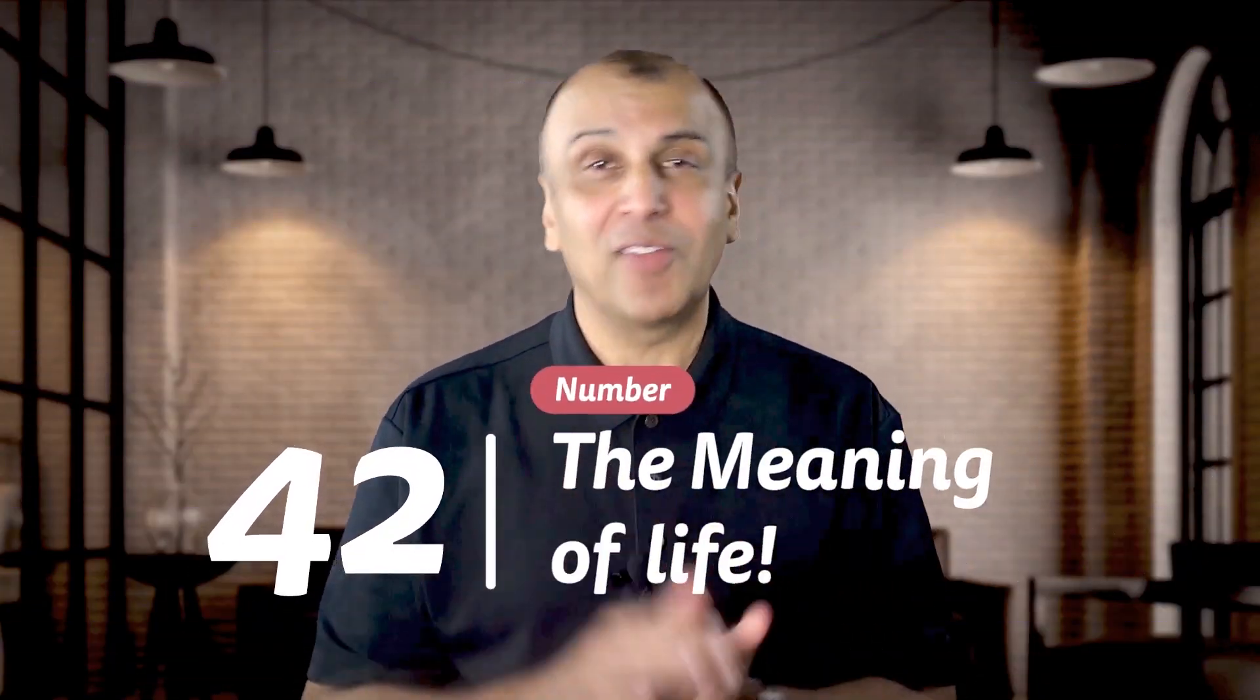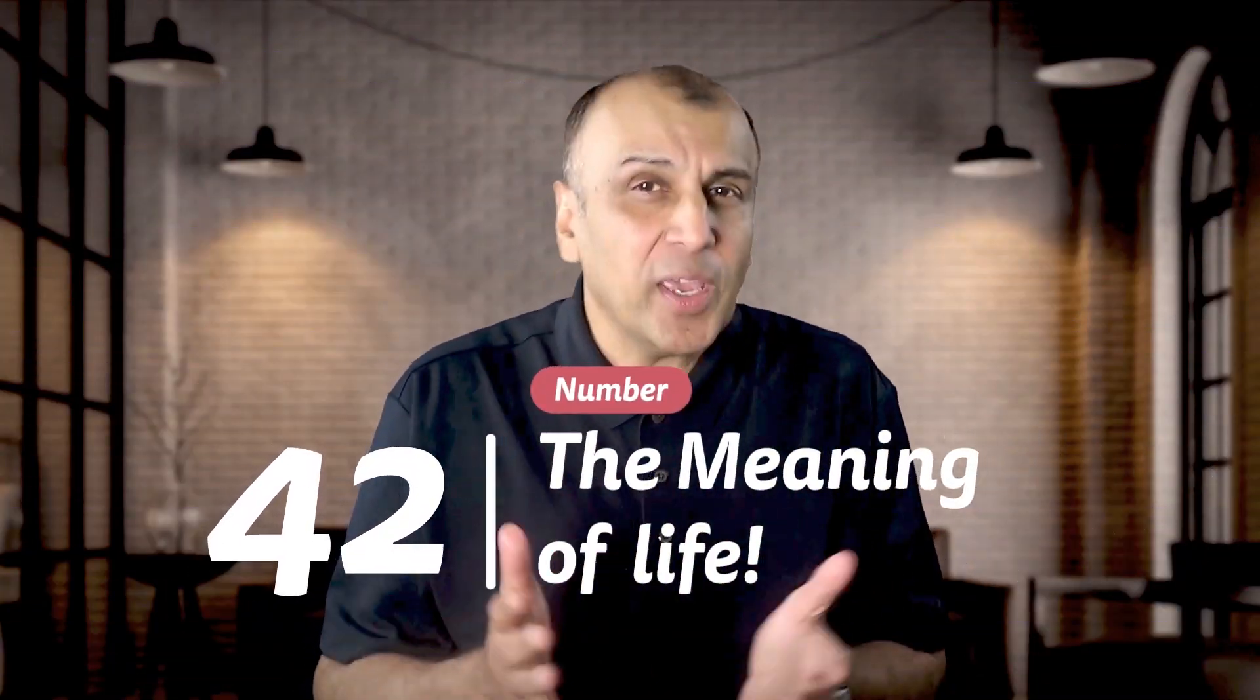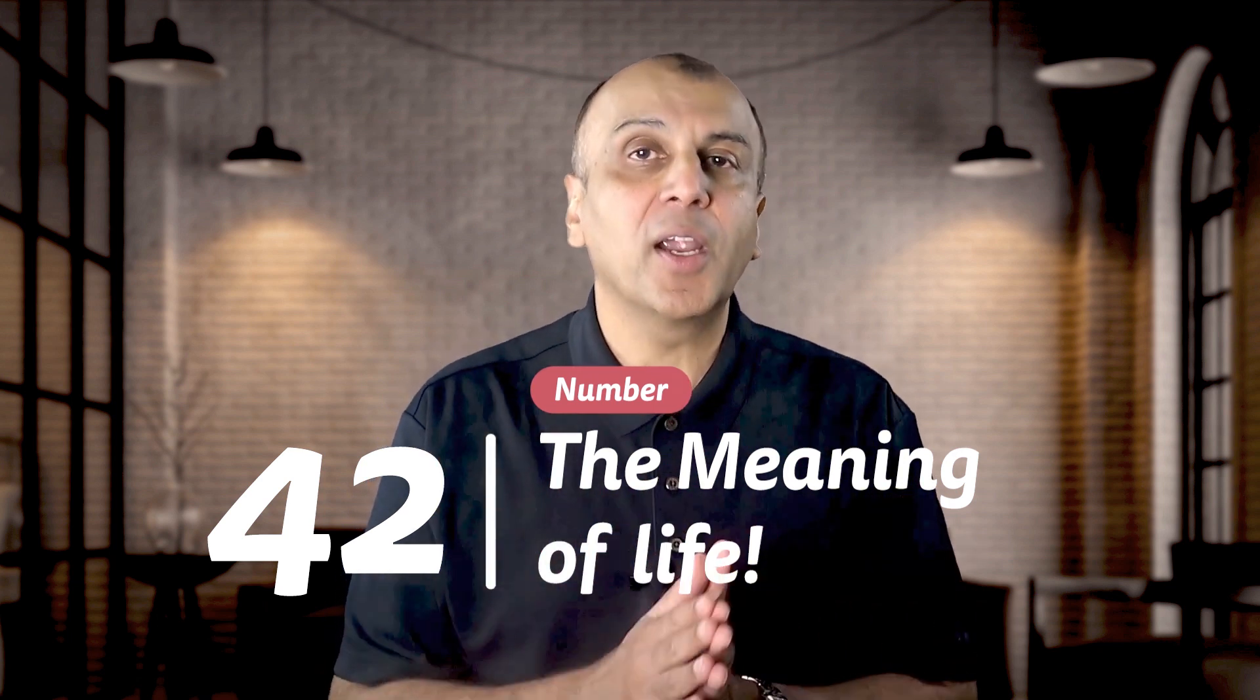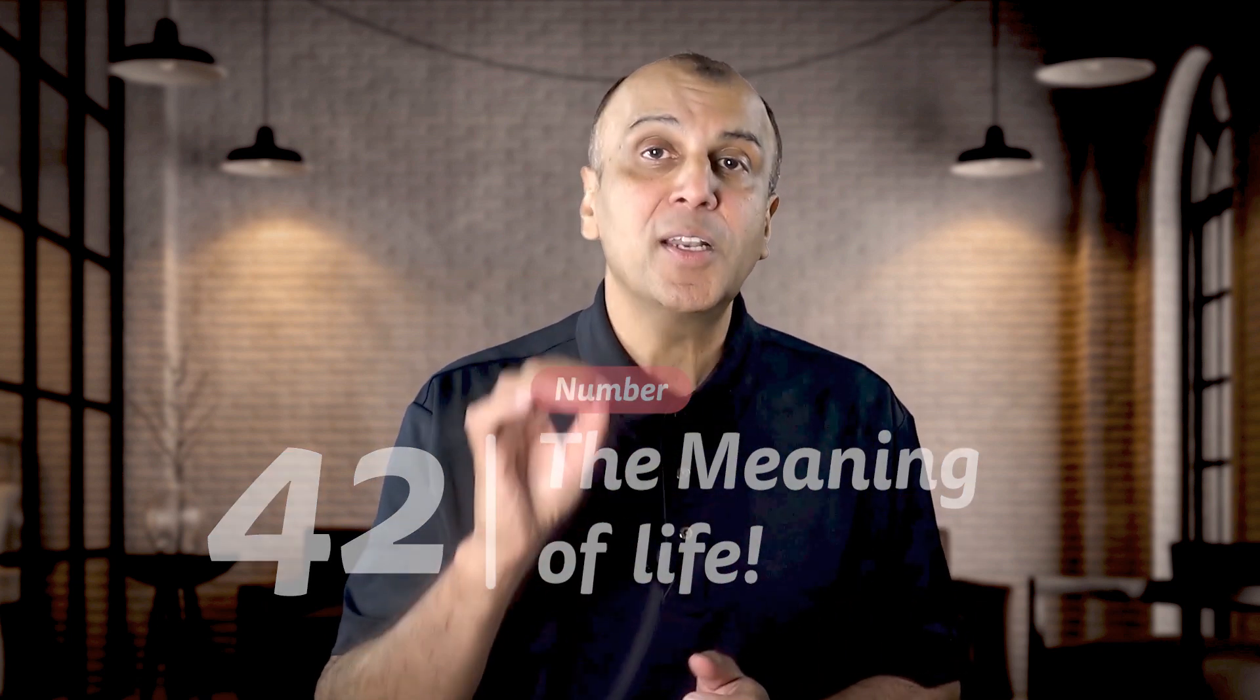42. The number that is the true meaning of life. Okay, we're only joking here. This was the number that supercomputer Deep Thought came up with after millions of years of processing in the Hitchhiker's Guide to the Galaxy. A great movie. If you haven't checked it out, check it out. Who knows? Maybe Deep Thought knows something we don't.